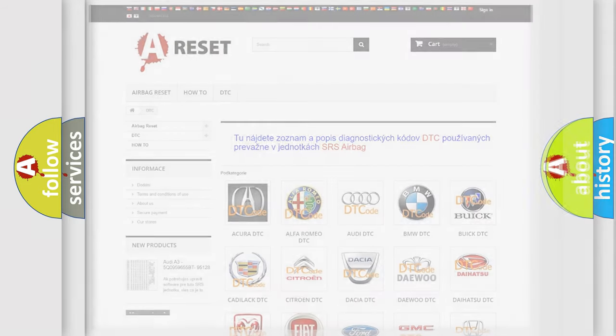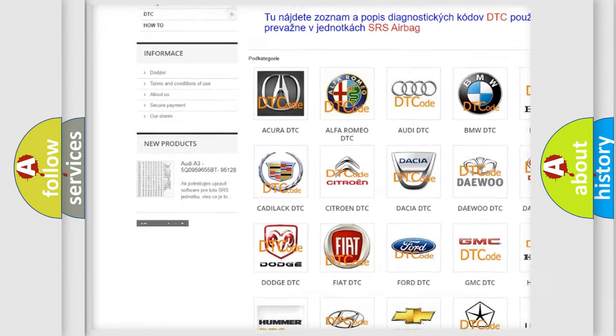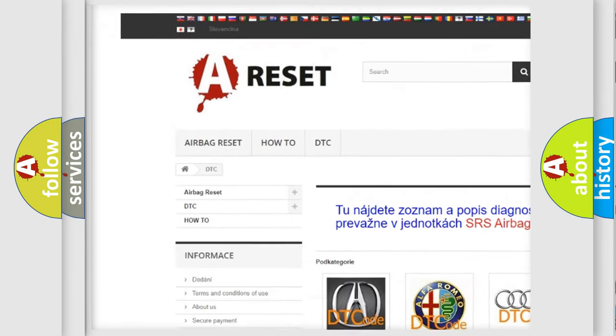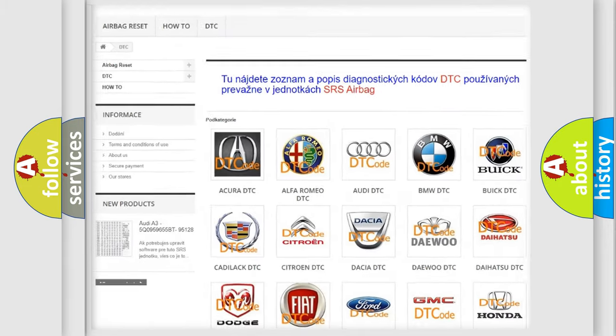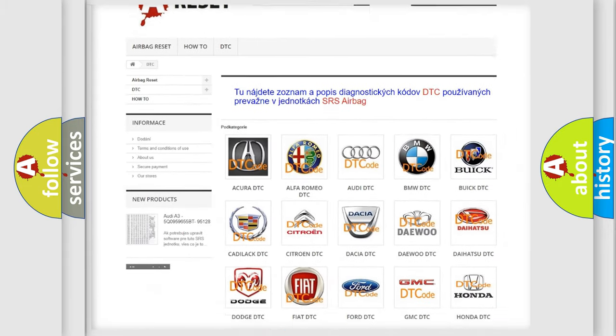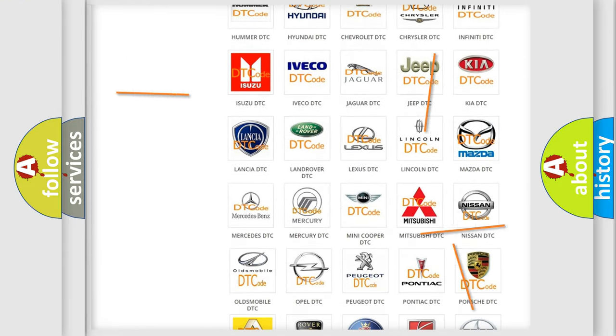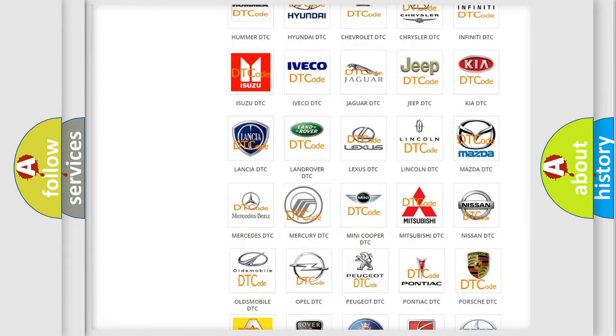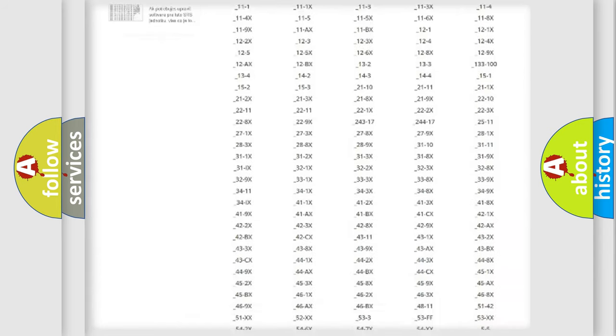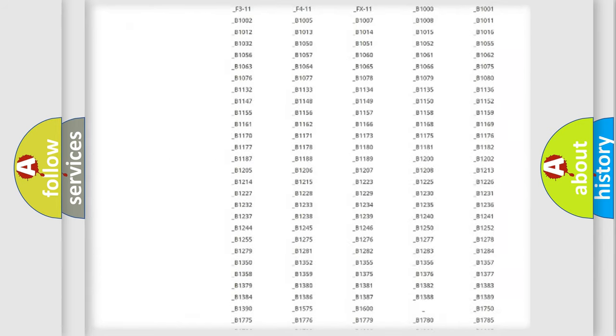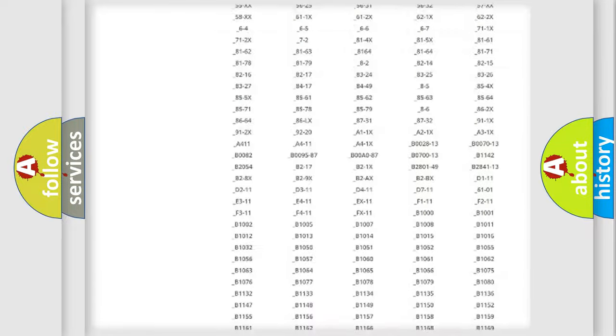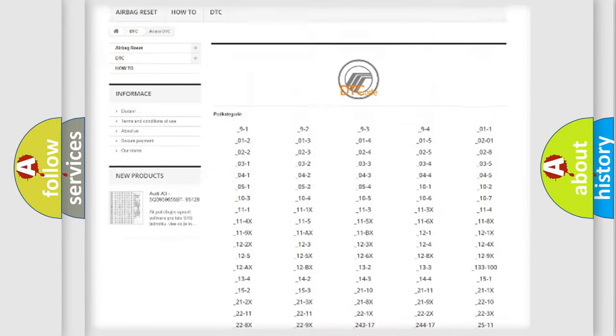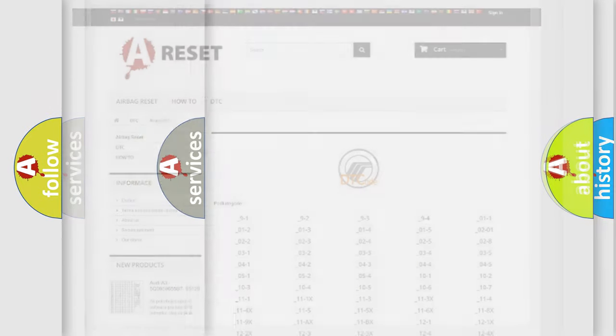Our website airbagreset.sk produces useful videos for you. You do not have to go through the OBD2 protocol anymore to know how to troubleshoot any car breakdown. You will find all the diagnostic codes that can be diagnosed in Mercury vehicles, also many other useful things.